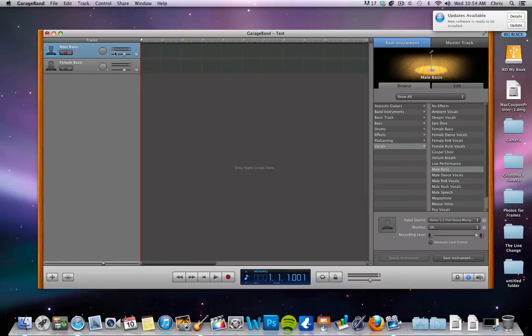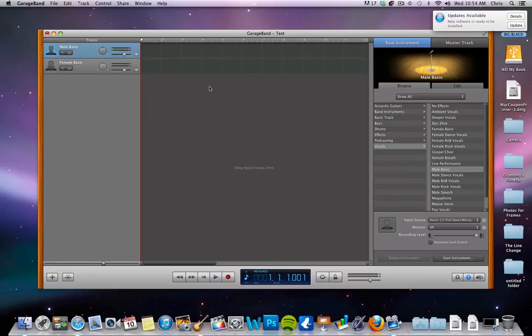It's good to always test it out before you record because you don't want to start recording and realize you say something louder and you clip. So it's good to do a little test, range your voice a little bit, see how high you can get while still keeping it within a reasonable level.